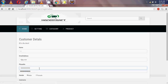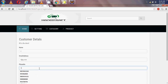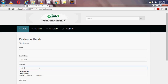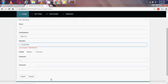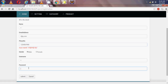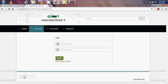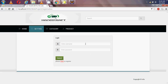The phone number must be 10 digits, so I am adding a 10-digit number and then setting the password and submitting. Now I am successfully registered. I am using username 't' and password 't' to log in.